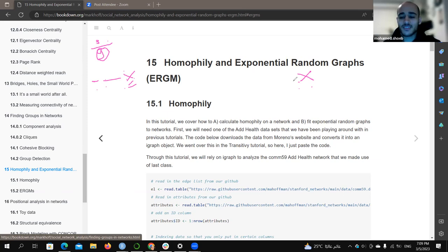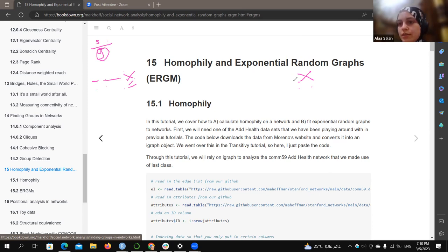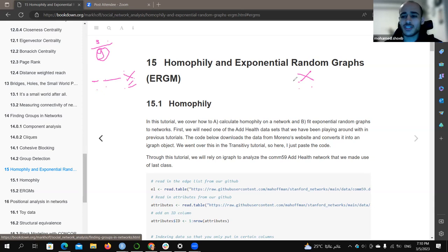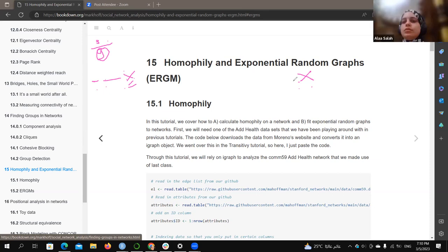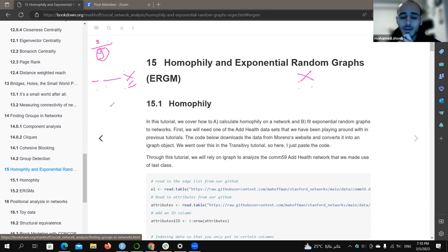After computing this fraction, the conclusion is: the less the fraction value, the more homophily we get. An extreme low case approaches zero. The less value we get, the more homophily; the more value of this fraction, the less homophily.